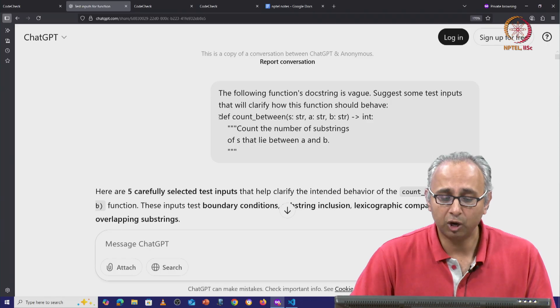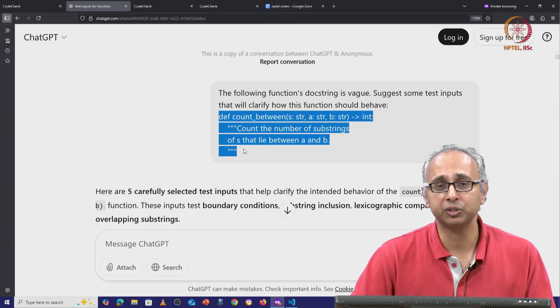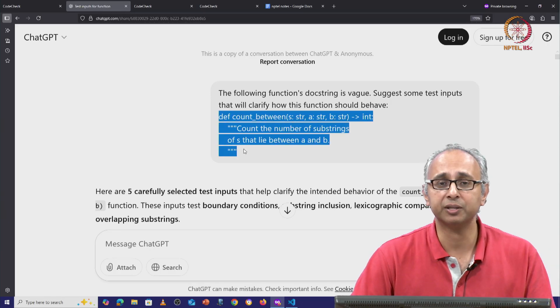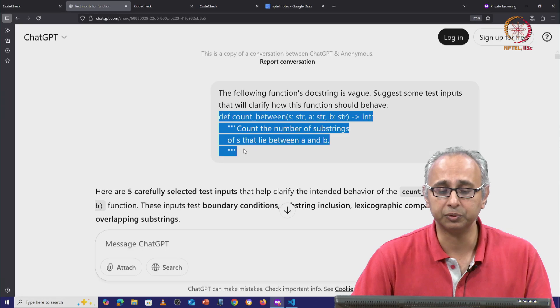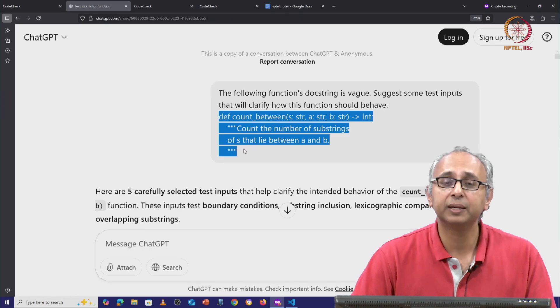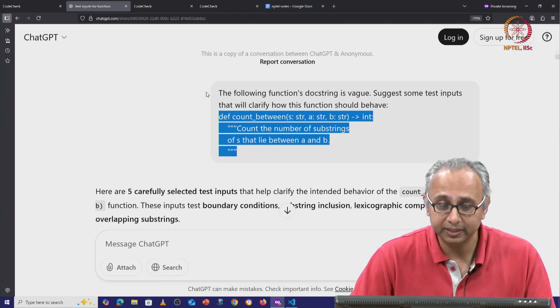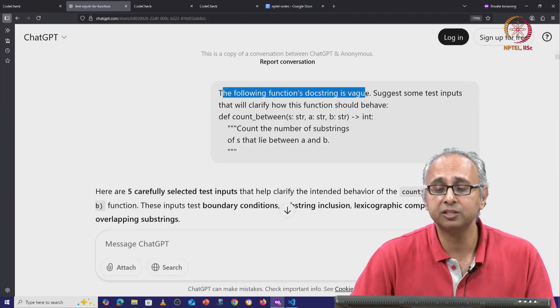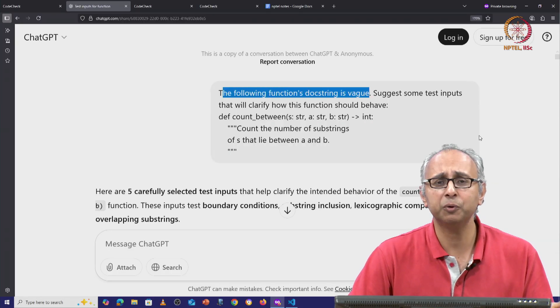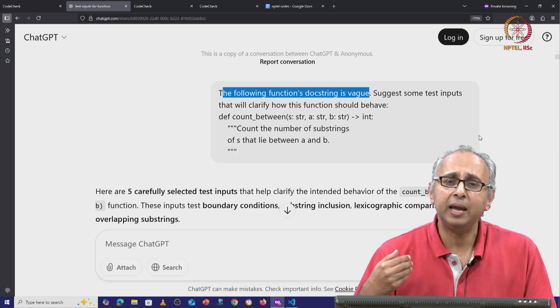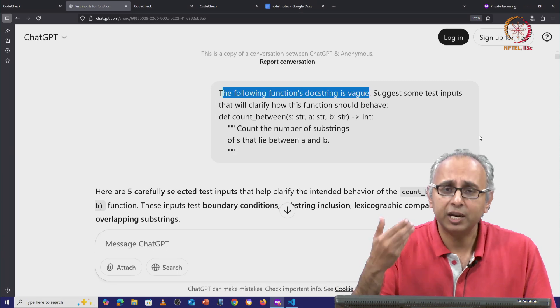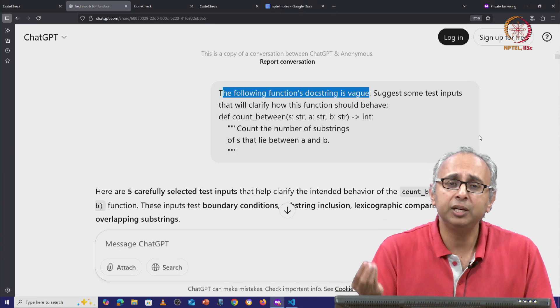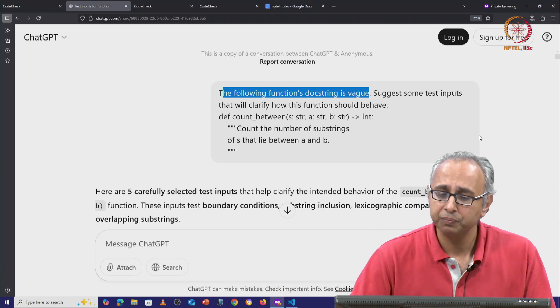So let's take a look at first how I prompted ChatGPT. So I copy-pasted all the information that was given to me as far as writing the code is concerned. But before I gave that to ChatGPT and asked it to write the code, I said the following function's docstring is vague. I know it is vague. I know it is incomplete. I want ChatGPT's help to think about some interesting inputs.